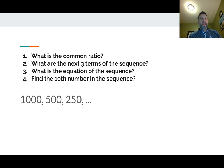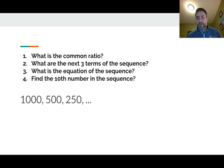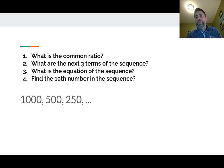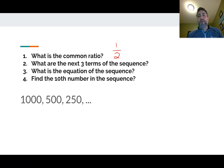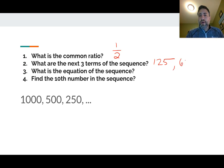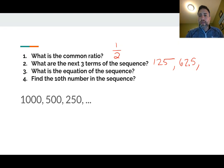The common ratio for this one — since the numbers are getting smaller, we're going to have a fraction. One way to figure it out: take 500 divided by 1,000, which gives the common ratio. In this case, the common ratio is one half — we're actually multiplying by one half every single time. So the next three terms: 250 times one half is 125. Then 125 times one half is 62.5. Then 62.5 times one half is 31.25. Those are the next three numbers in the sequence.